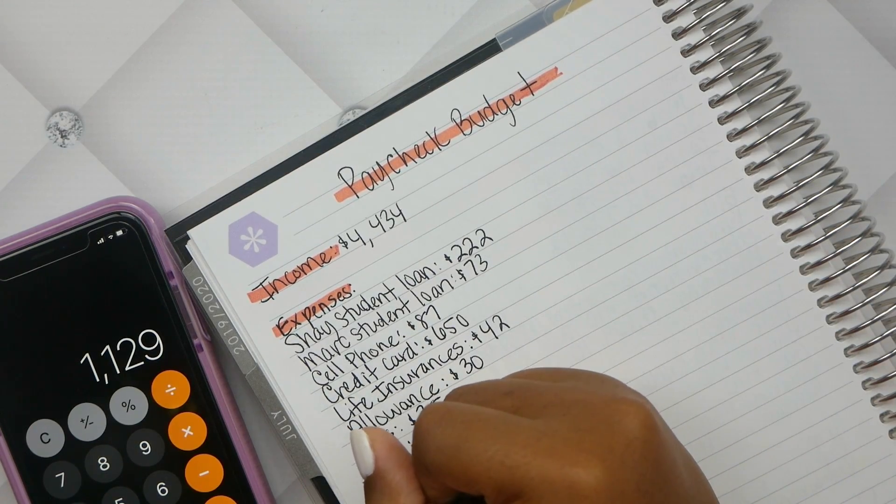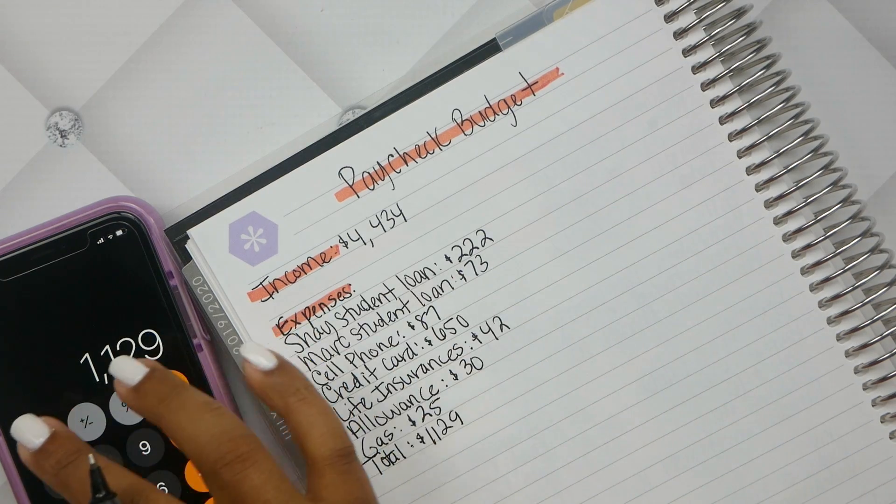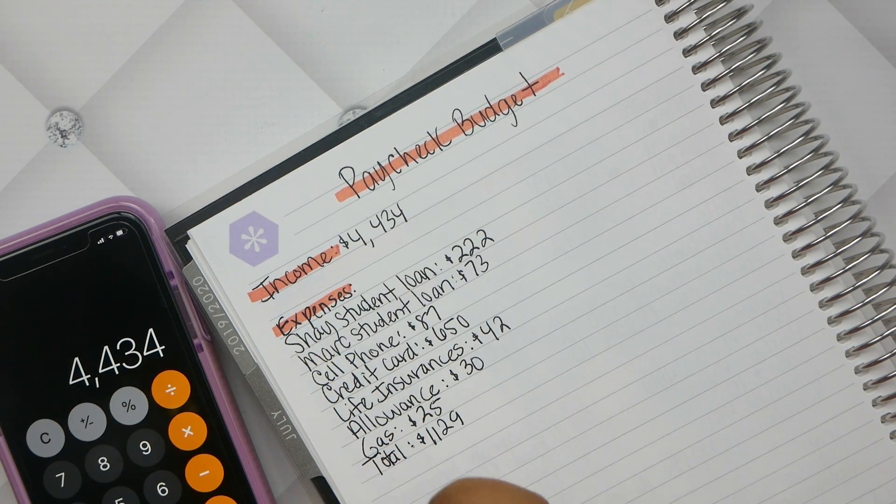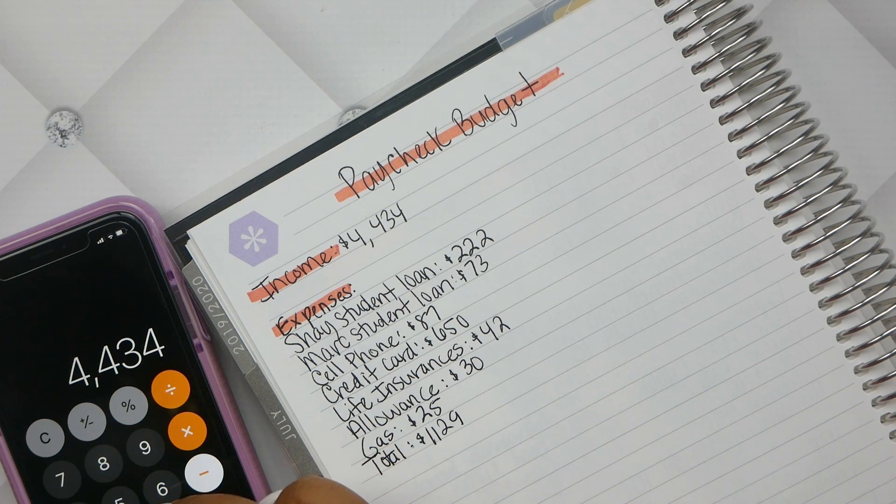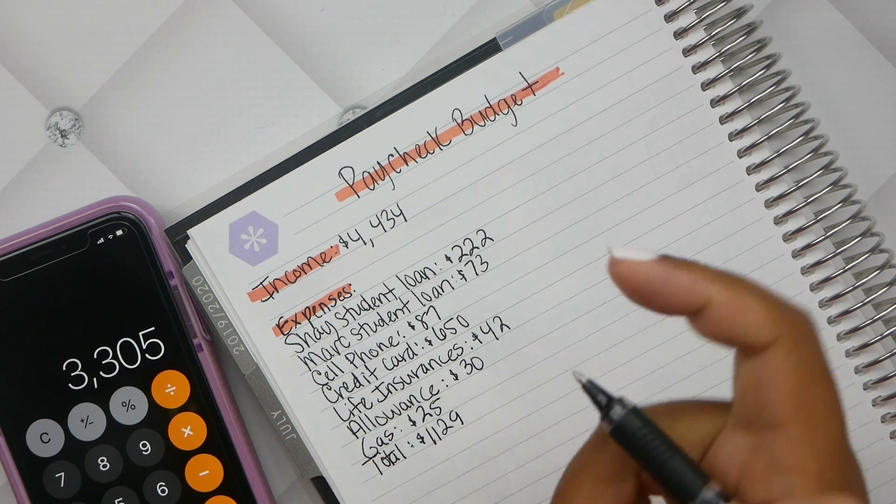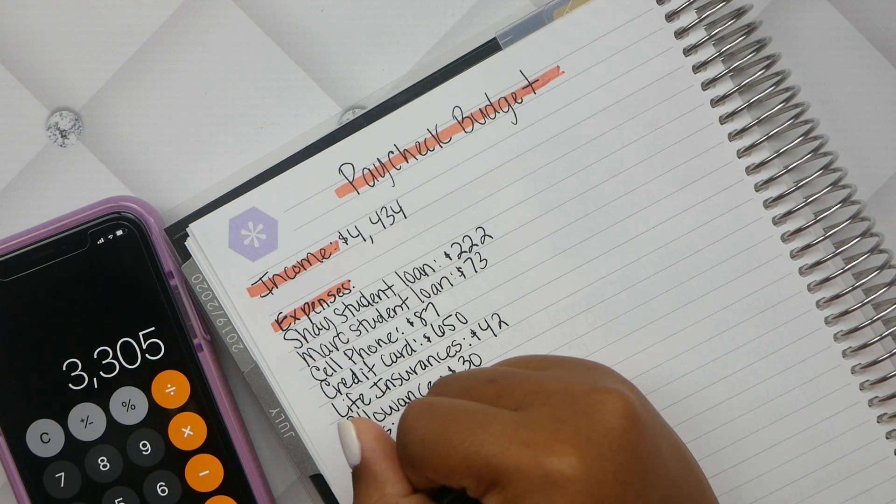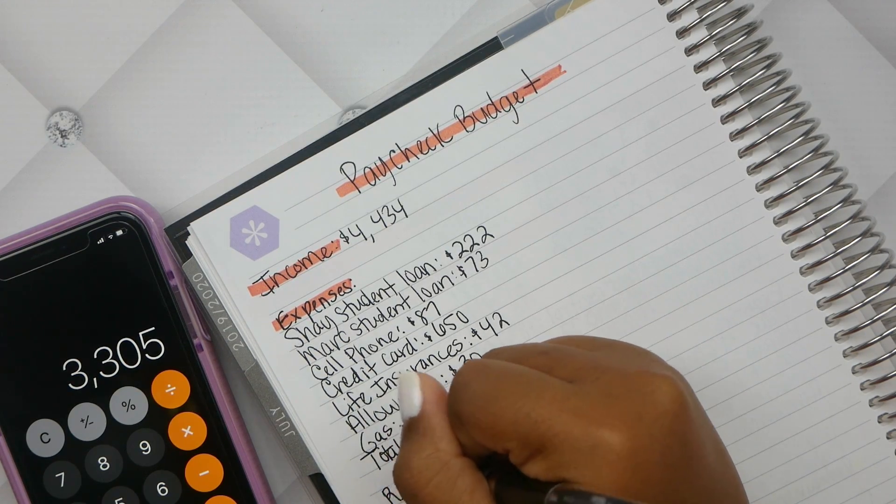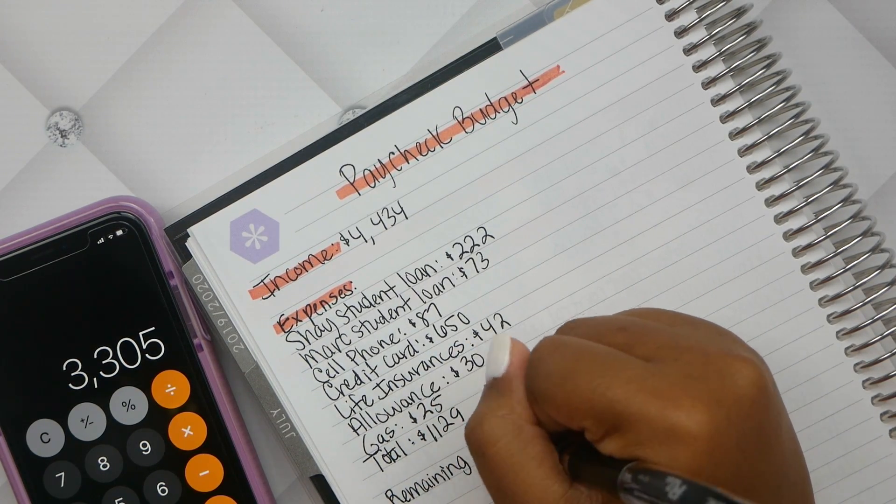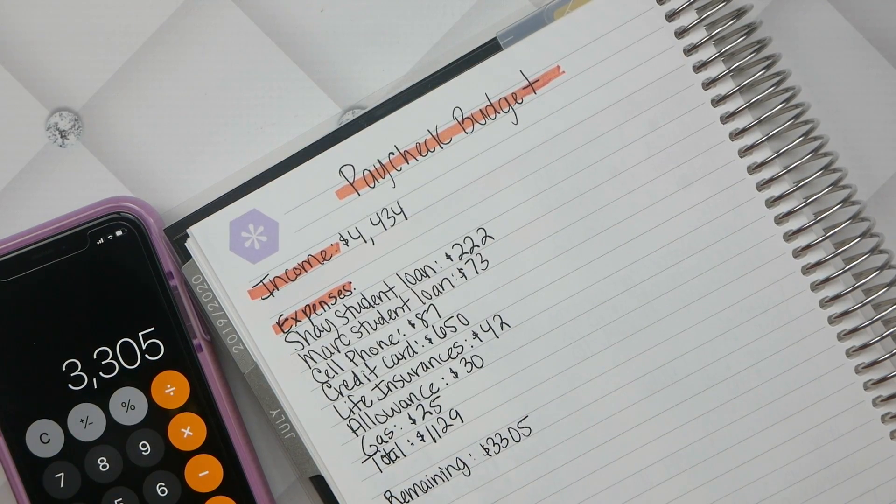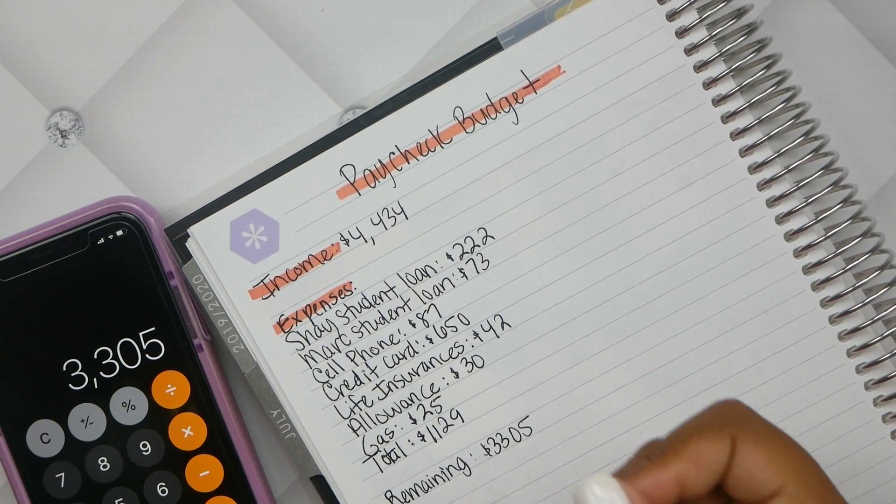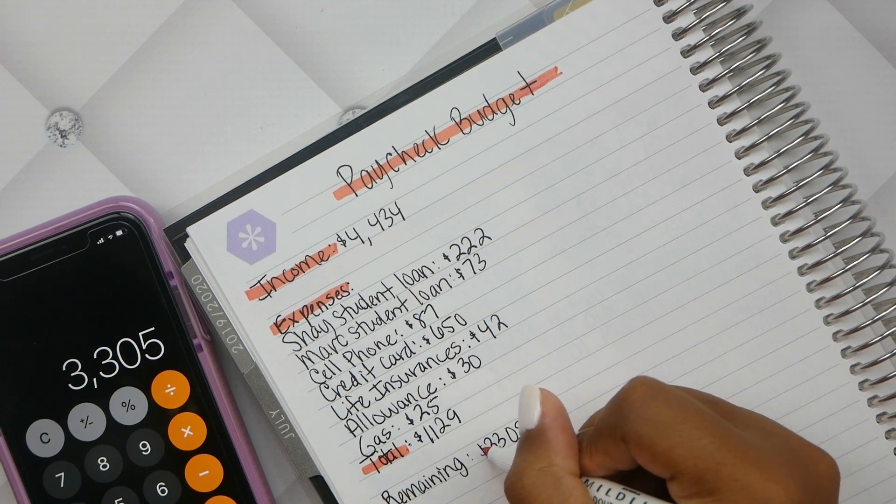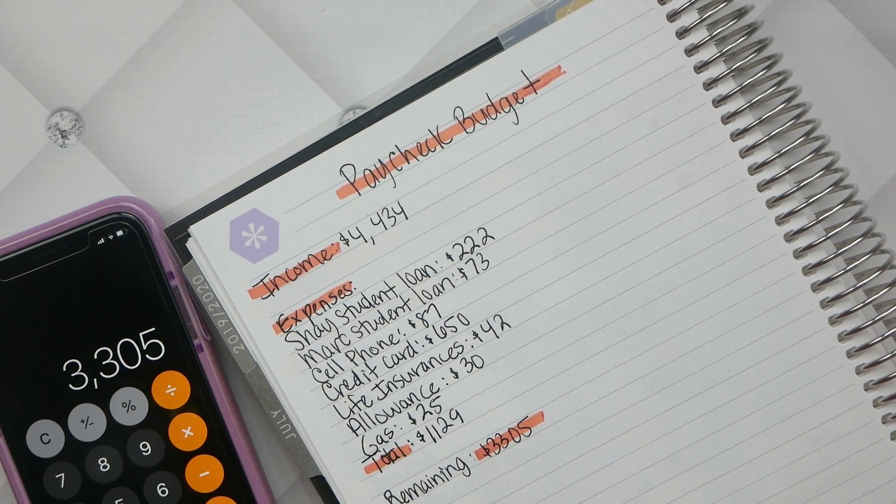$650 for the credit card, plus $42 plus $30 plus $25. That total equals $1,129. If we subtract $4,434 minus $1,129, we get a remaining balance of $3,305. That's pretty good.